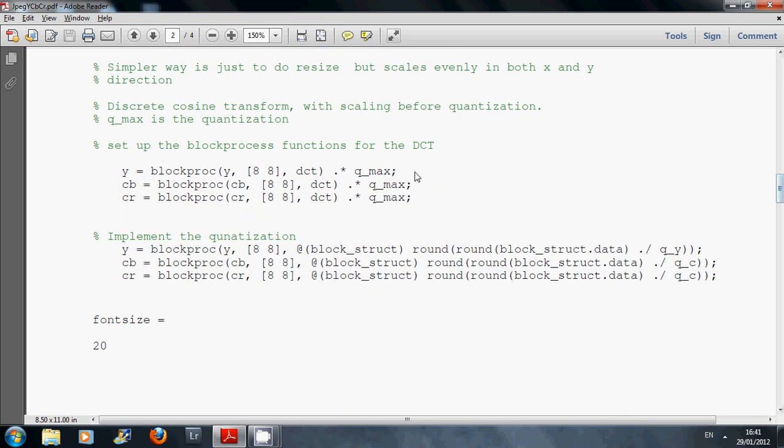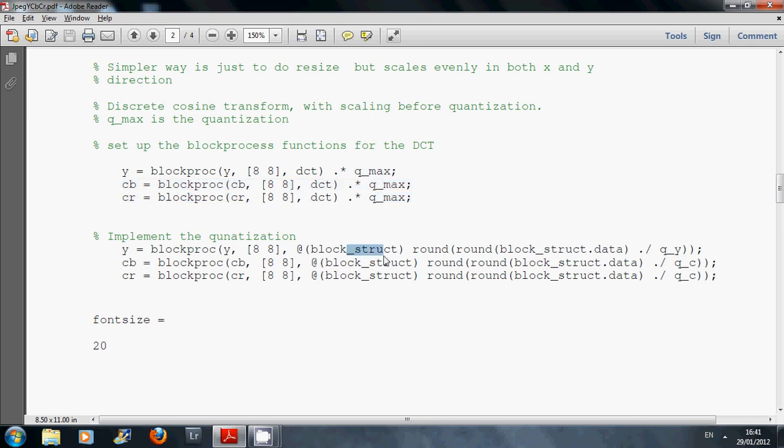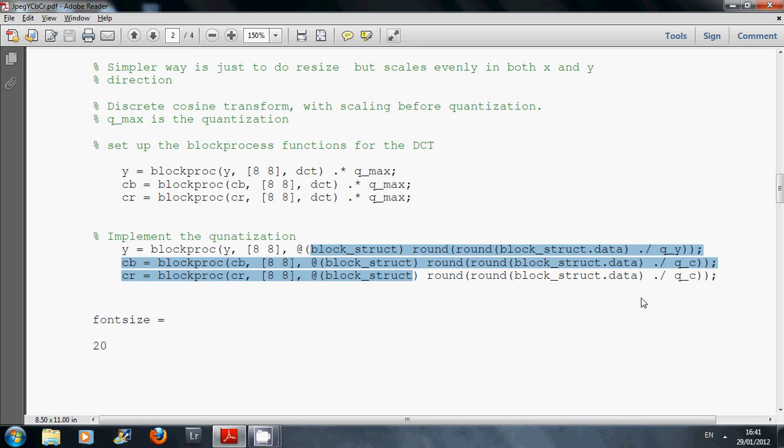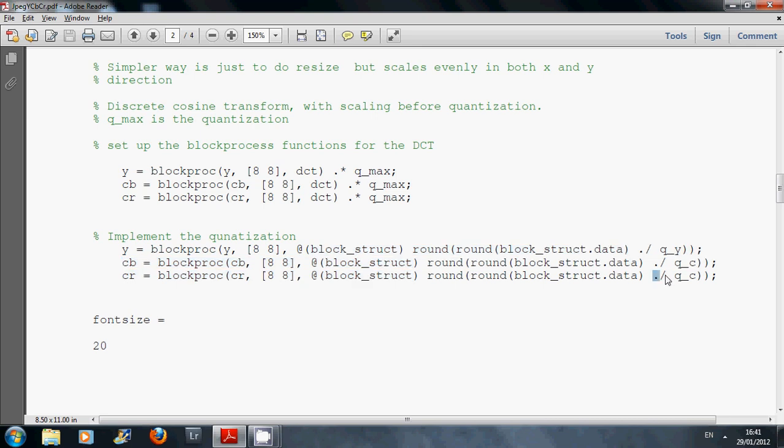We set up the block process with the three planes, and then we implement them. As you know from class, we do a dot divide to divide corresponding element by corresponding element.